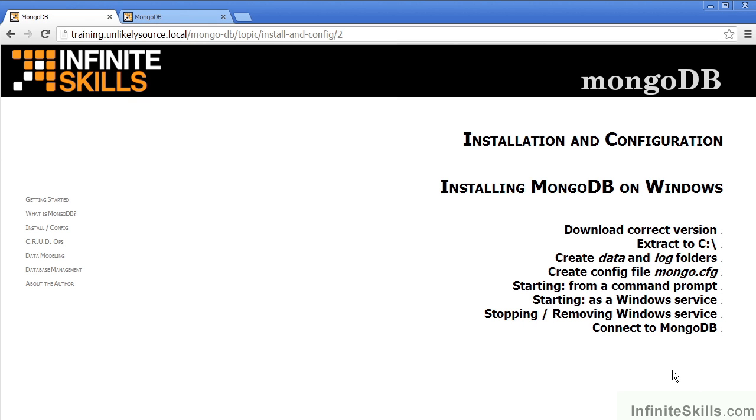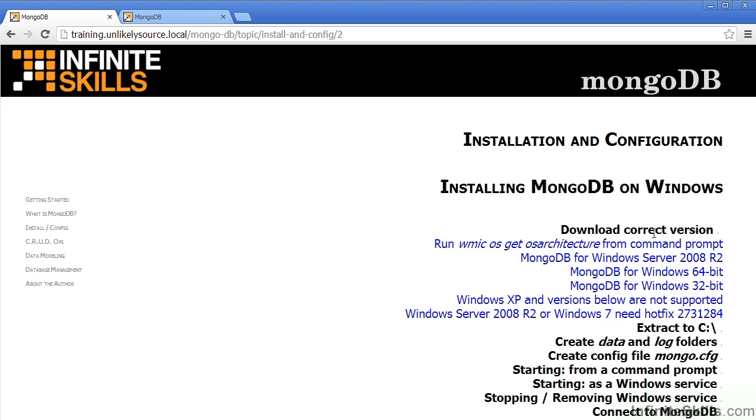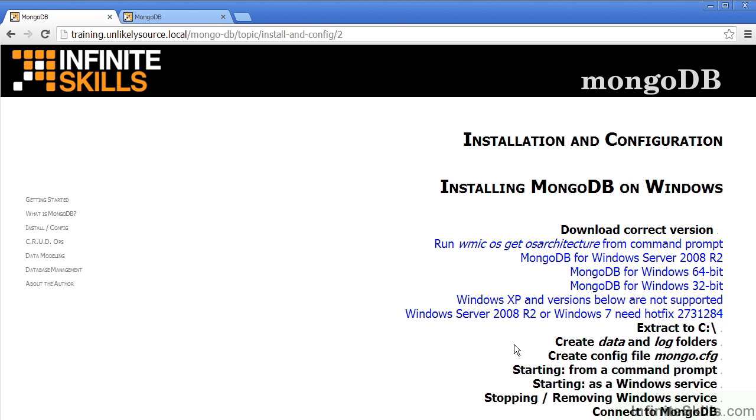This concludes part two of installing mongodb on Windows. In review, you need to first of all download the correct version from the mongodb.org website. From the command line, you can run wmic space os space get space os architecture to find out which version of Windows you are running in order to select the appropriate version for download.